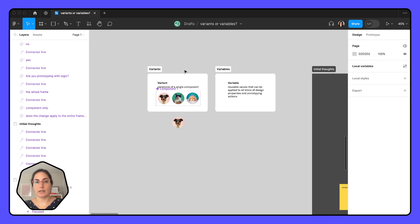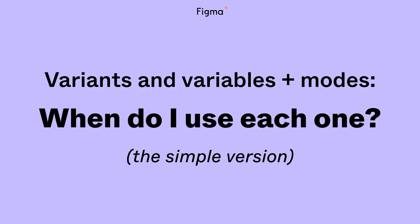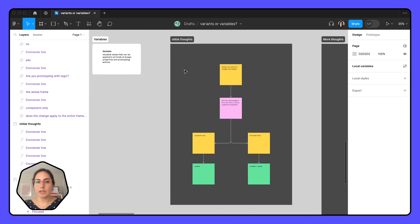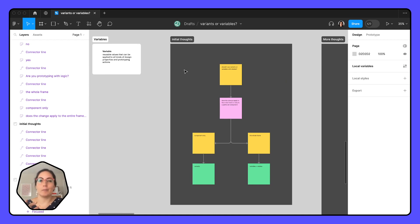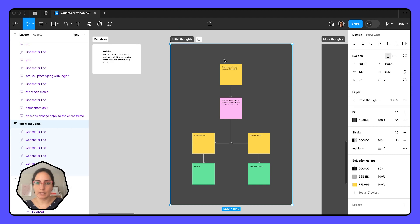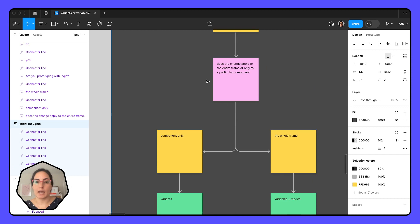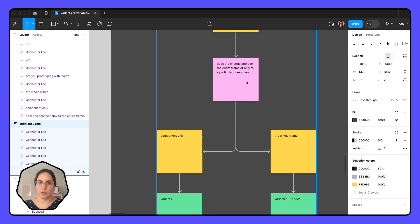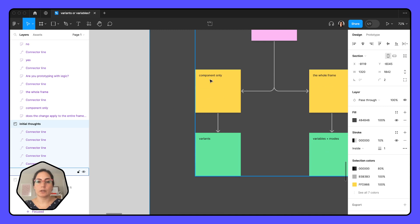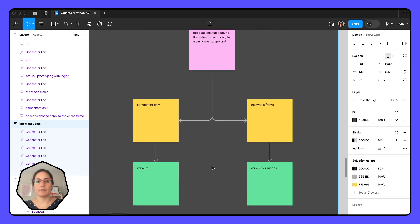Part two — when do I create each one? So originally I made this little flowchart and I thought it was going to be very simple. This flowchart is going to work the majority of the time. You're asking yourself: should I use variants or variables? Then you need to ask yourself another question. Does the change apply to the entire frame or only to a particular component? If it applies only to a component, use variants. If it applies to the entire frame, use variables and modes.